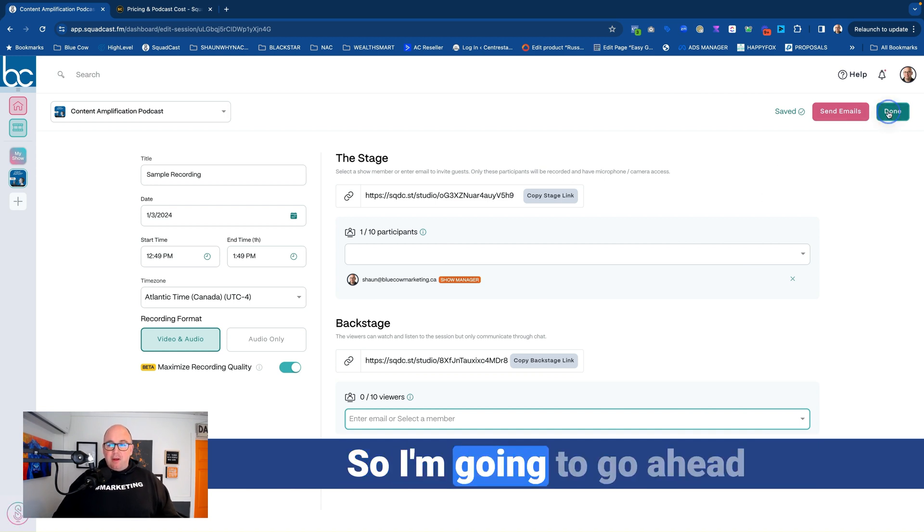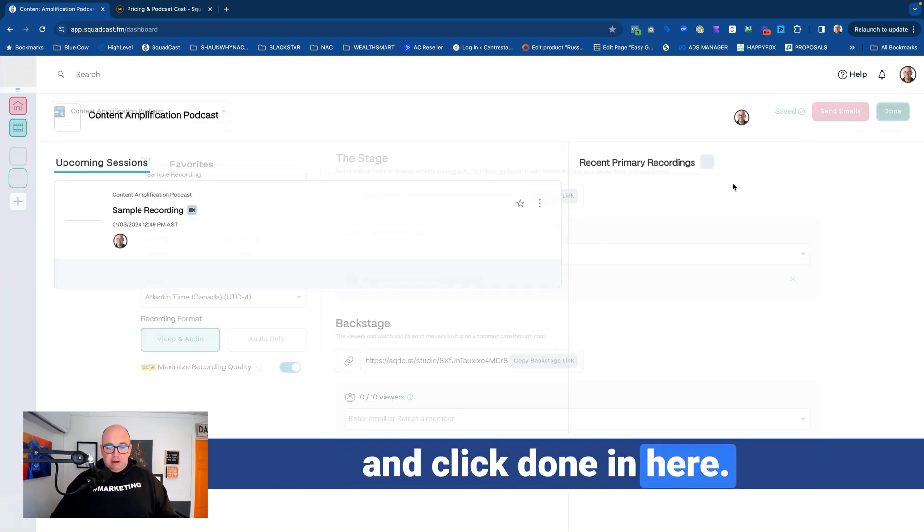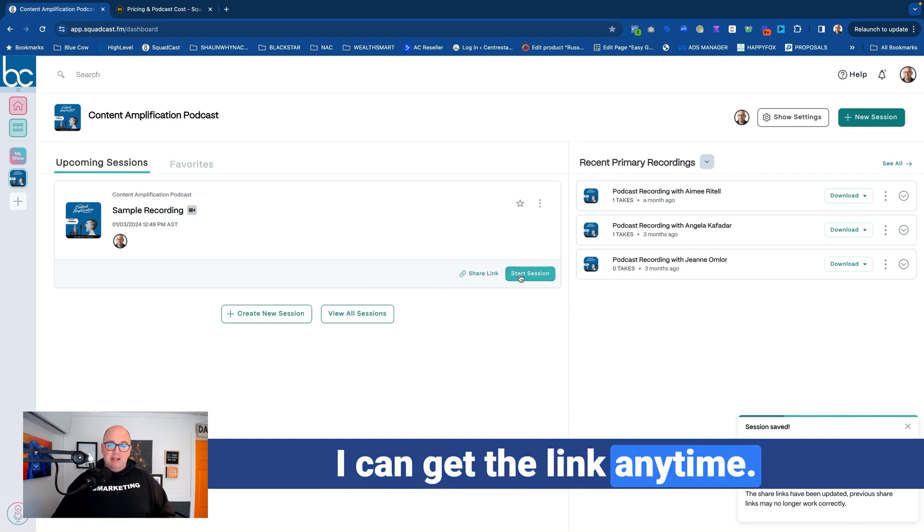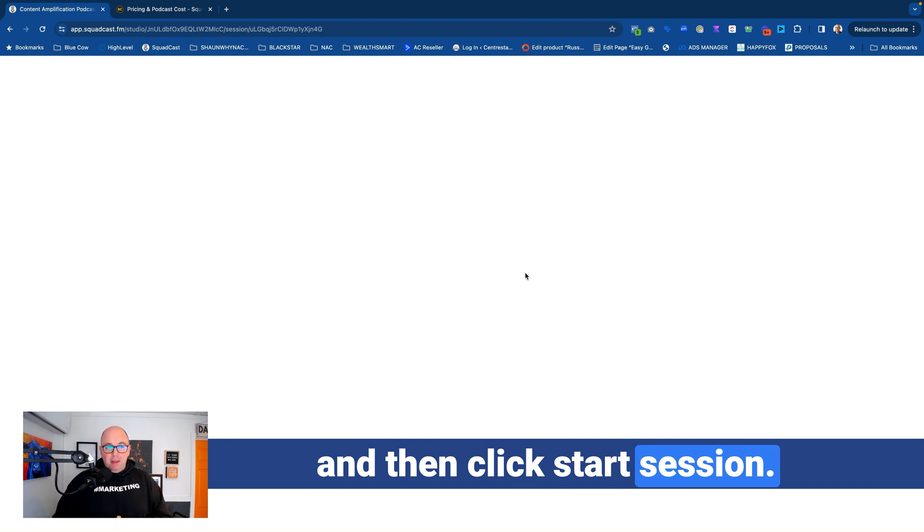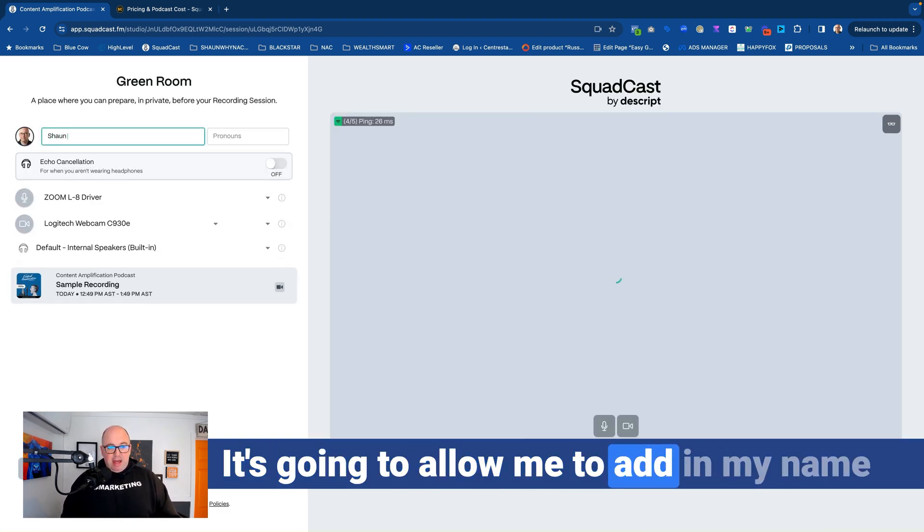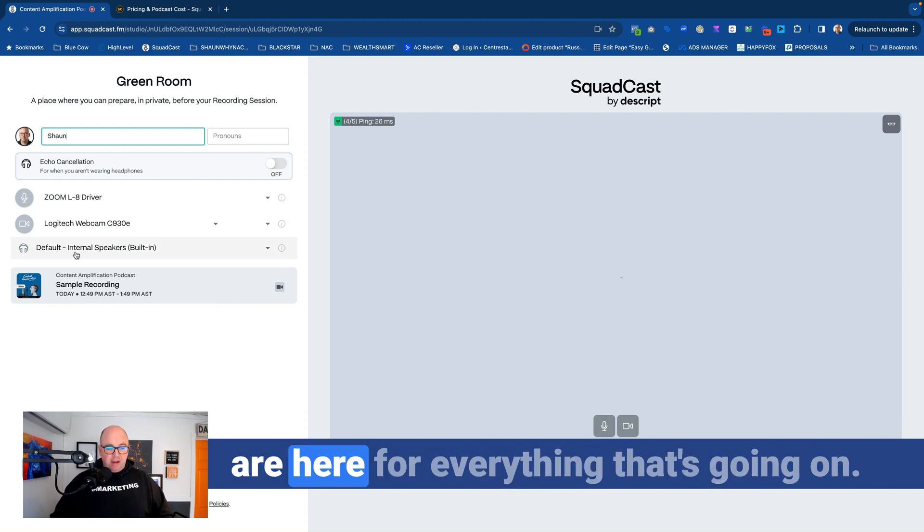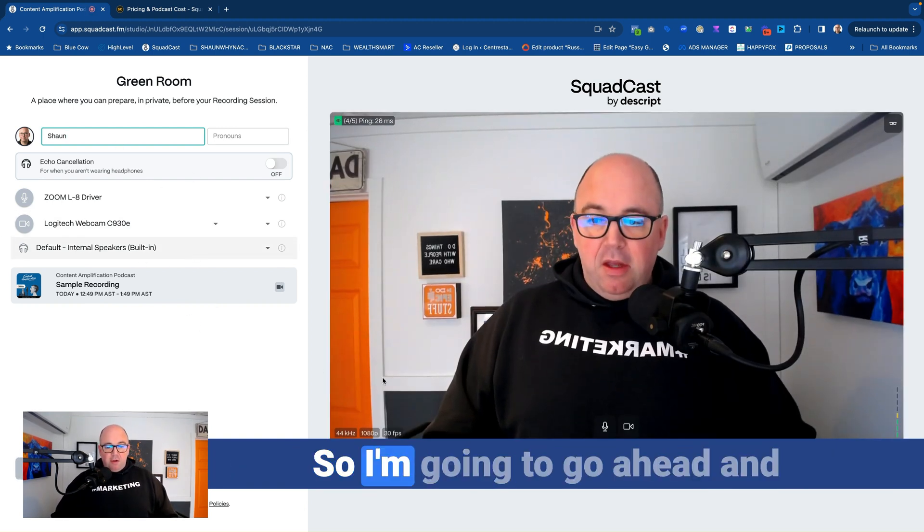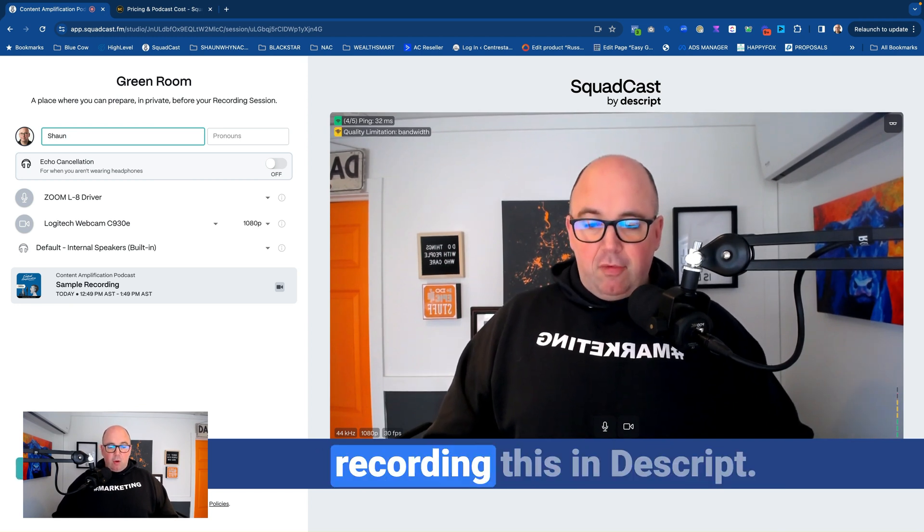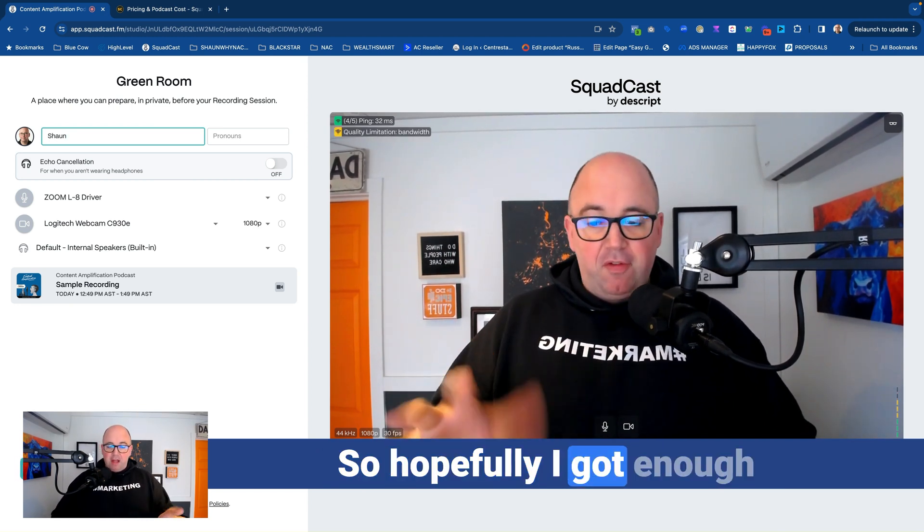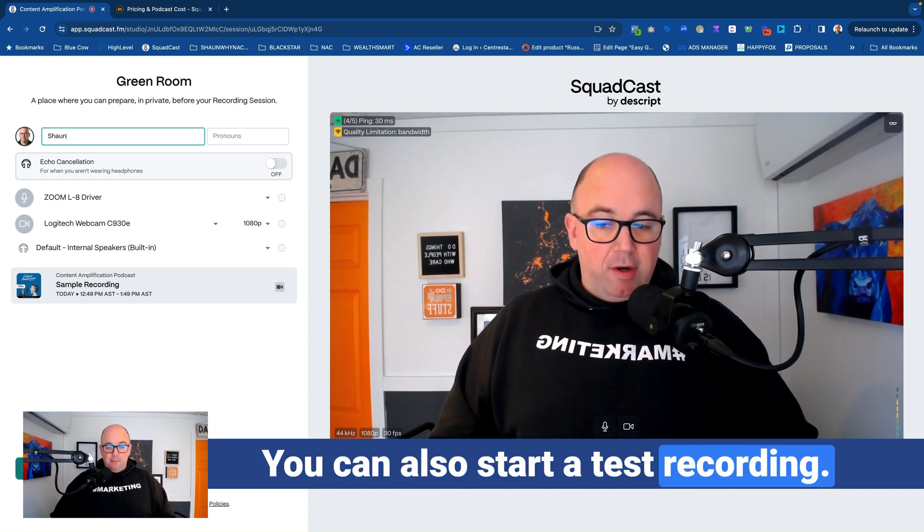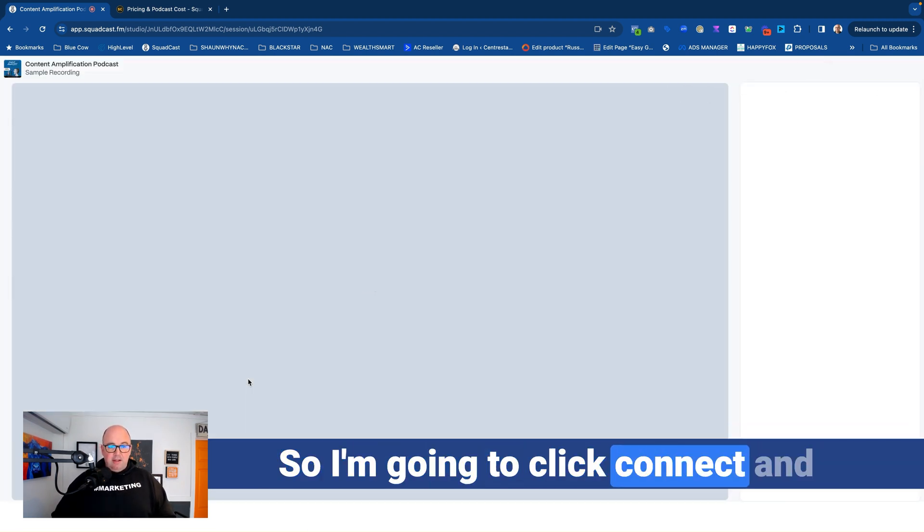So I'm going to go ahead and click done in here. So there's my sample recording setup. This is ready to go. I can get the link anytime. So I'm going to go ahead and then click start session. And what it's going to do is come in here. It's going to allow me to add in my name and pick my audio and video devices that are here for everything that's going on. So I'm going to go ahead and say, now I'm also recording this in Descript. So hopefully I got enough bandwidth for all this kind of stuff. We can also start a test recording. So I'm going to click connect.